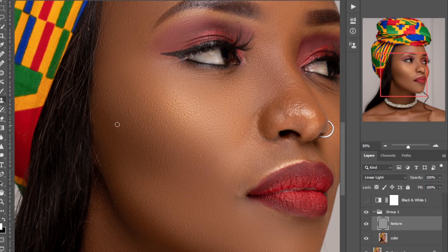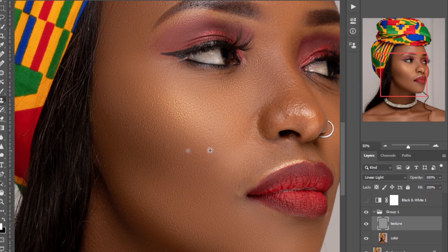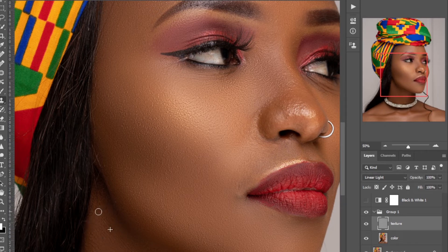This is how easy it is to do frequency separation and remain with the right texture on your model's face. Don't make your images look plastic because they don't look nice. Always make your images look as natural as possible — the idea is just removing blemishes and evening the skin tone.